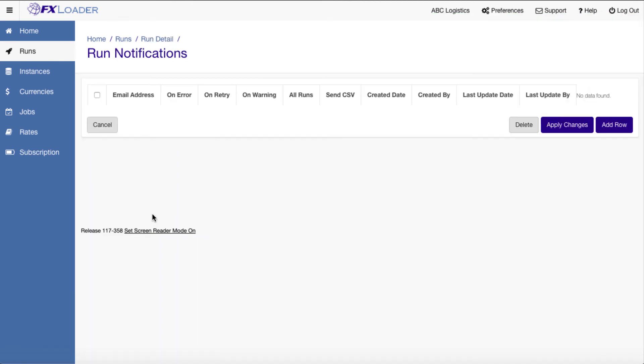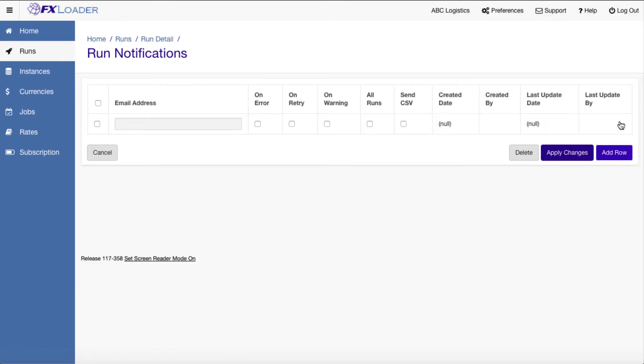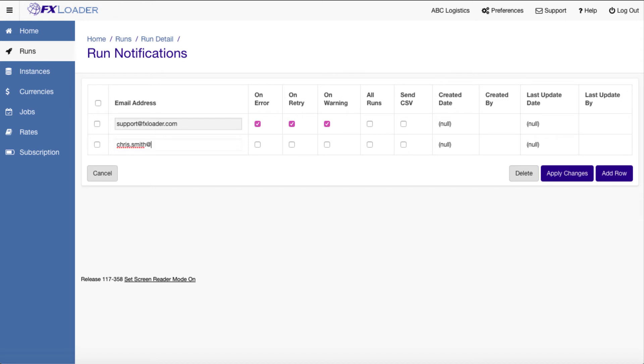Finally, let's set up a notification to send an email in the event of error, retry, or warning. We can also send an email with a CSV file of the rates.